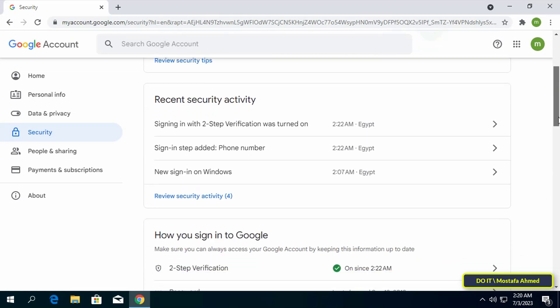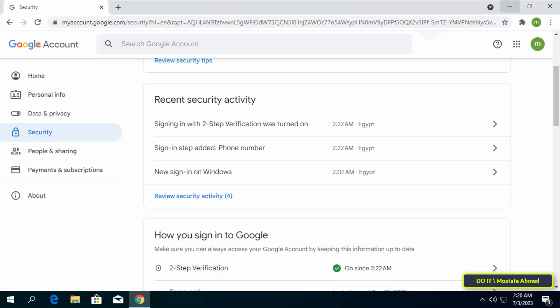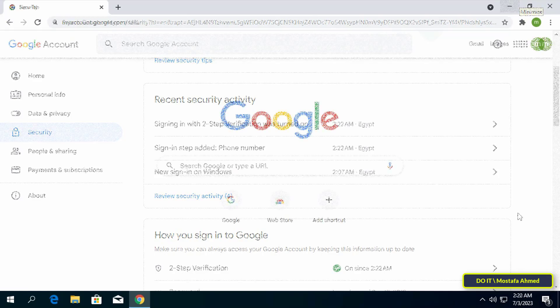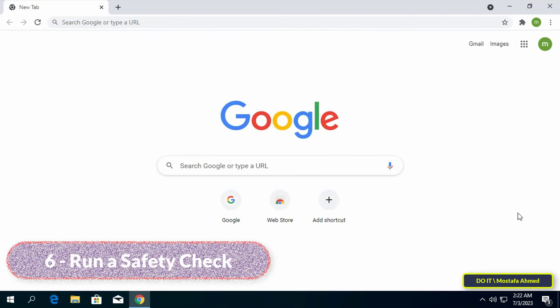Finally, click Turn On to enable two-step verification on your Google account. Once these steps are completed, two-step verification will be activated. Please note that this step is very important to protect your Google account. Although it is not a Chrome browser setting, it is very important to mention this feature.